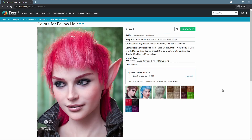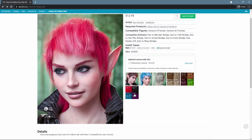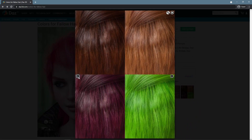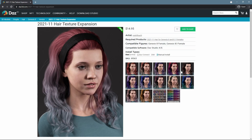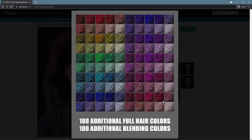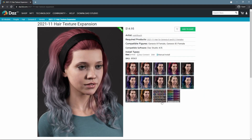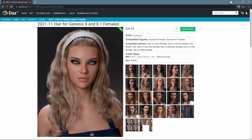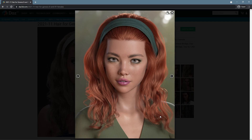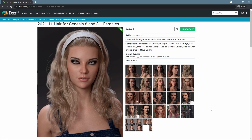It even has an add-on product, Colors for Fallow Hair, that adds 12 beautiful color variants. It is a normal situation to meet an add-on product, such as this 2021 11 Hair Texture Expansion. It's important to understand that you need the original product for this to work — you can usually find it in the Required Products section. So you also need 2021 11 Hair for Genesis 8 and 8.1 females itself, if you want to use that add-on which adds 100 more color variants to it.